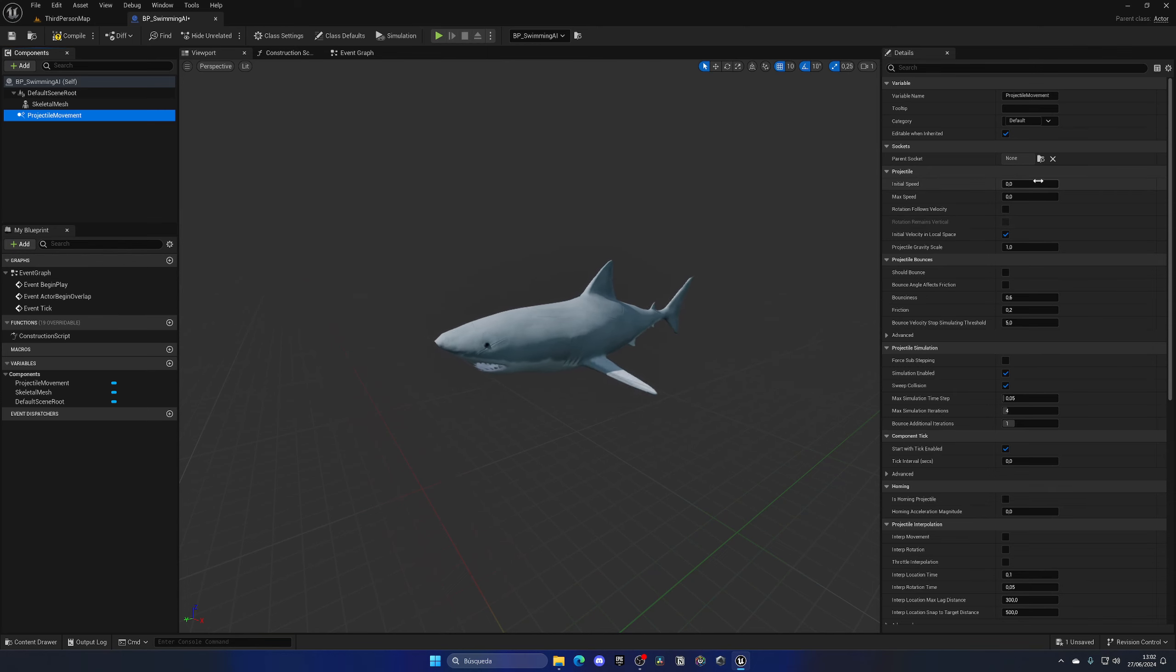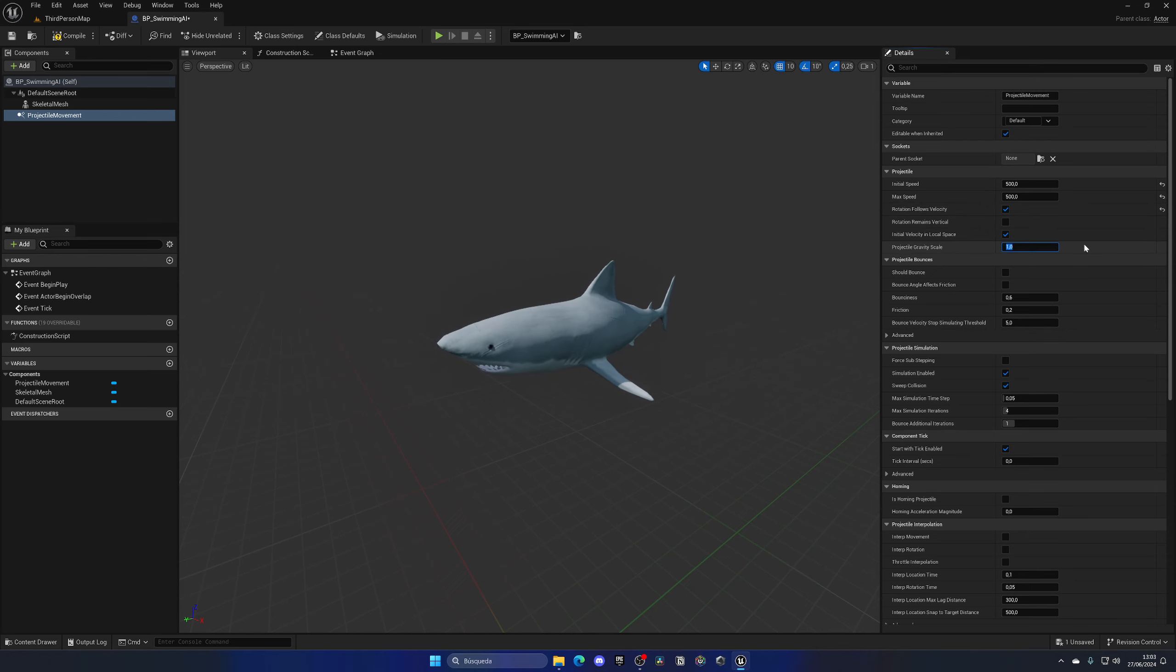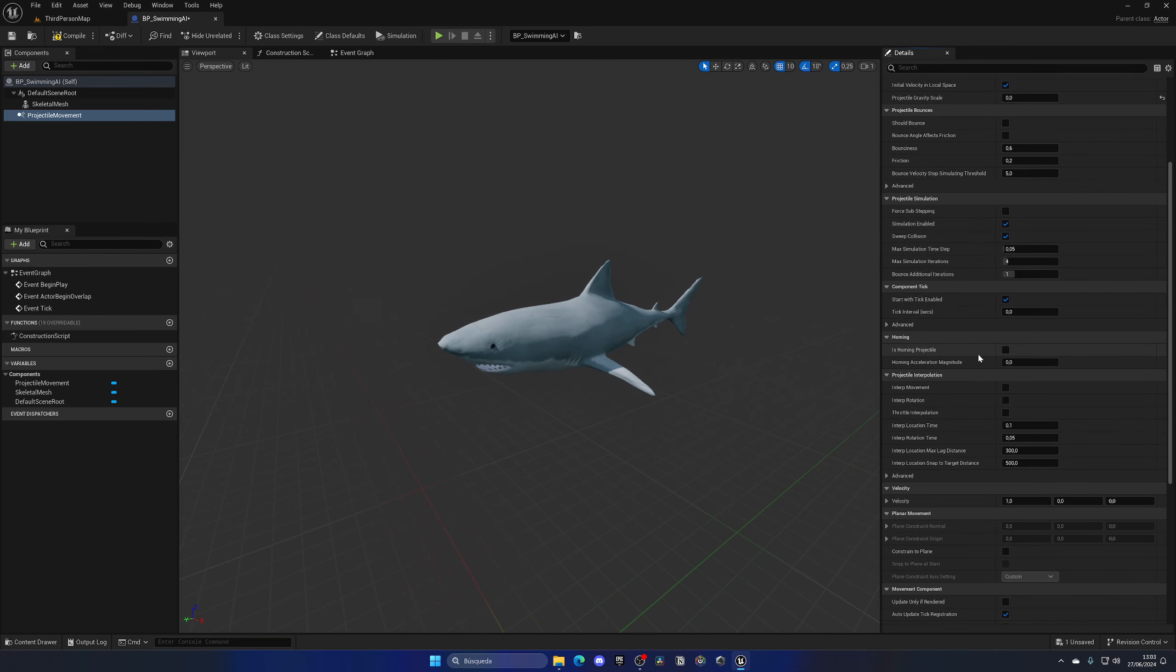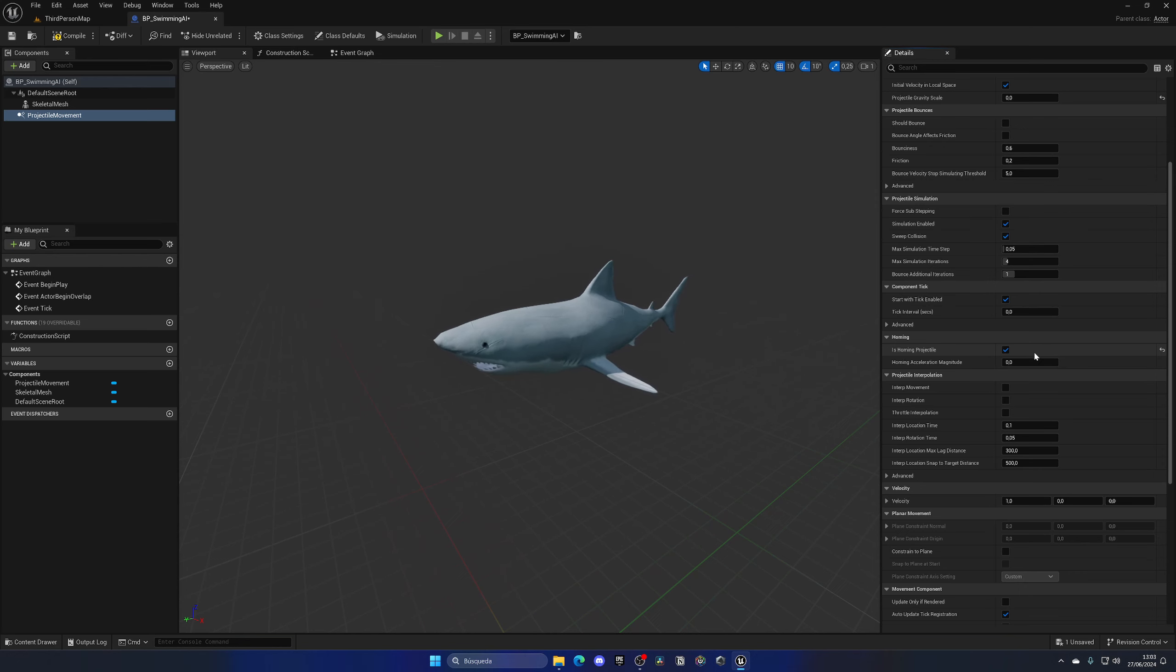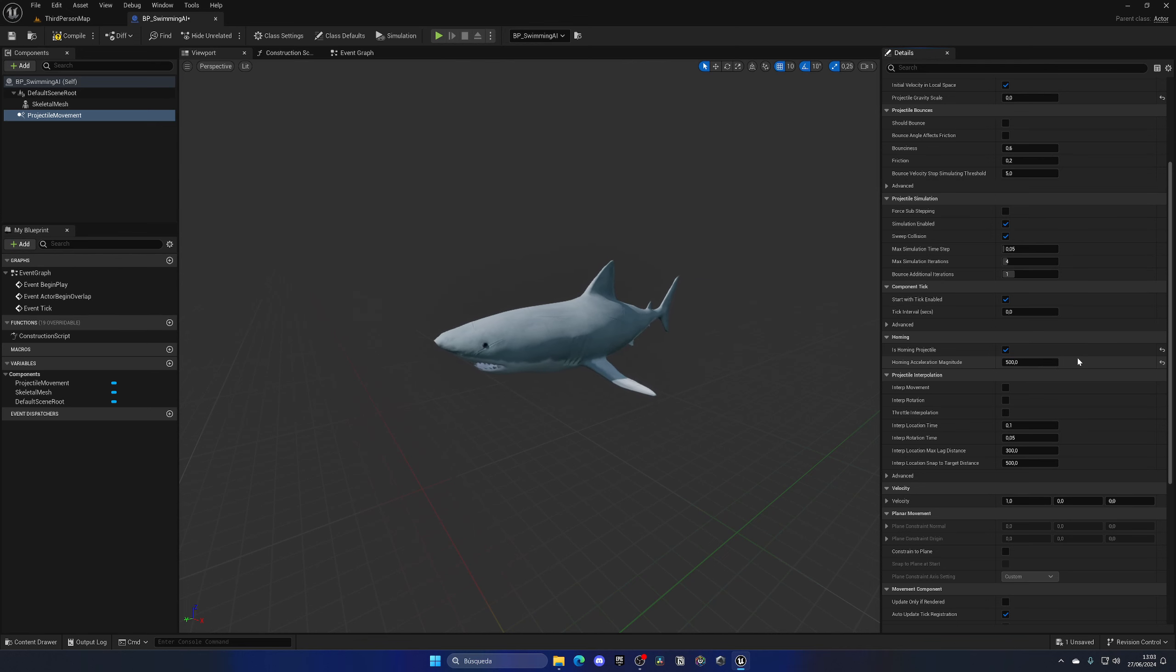Let's set up the parameters we need. The first one is the speed, let's put 500. Make sure that rotation follows velocity is enabled so our AI will turn, and set gravity to zero as we don't want our shark to fall. Make sure the homing projectile is enabled, this is very important. For the magnitude let's put 100, this is essentially the rotation speed. Swimming is going to be different from flying, it's going to be slower.